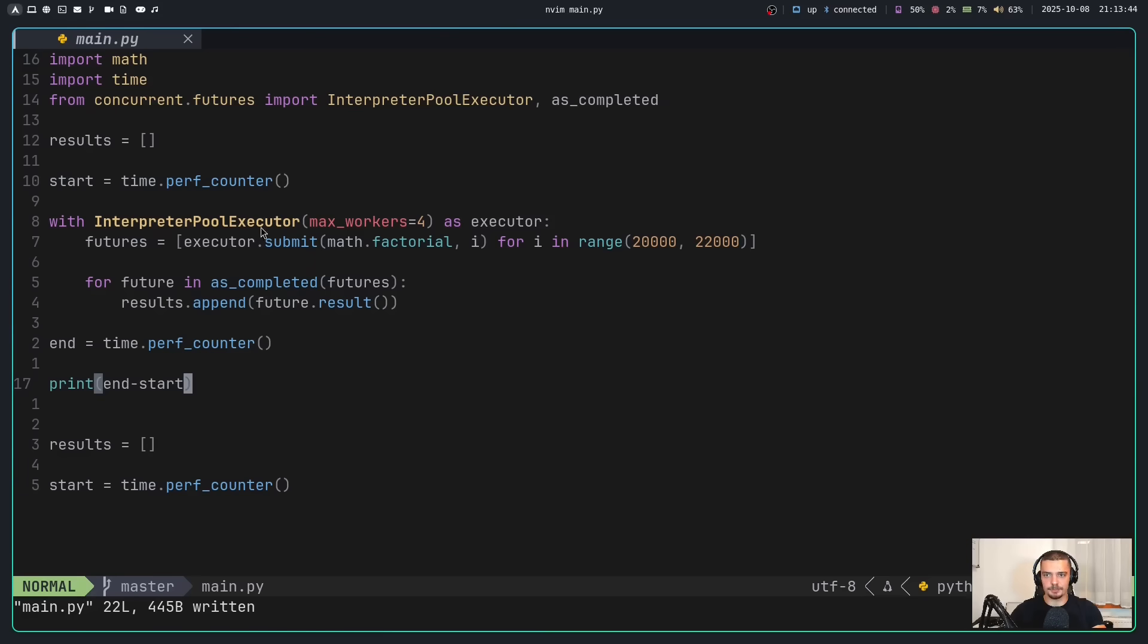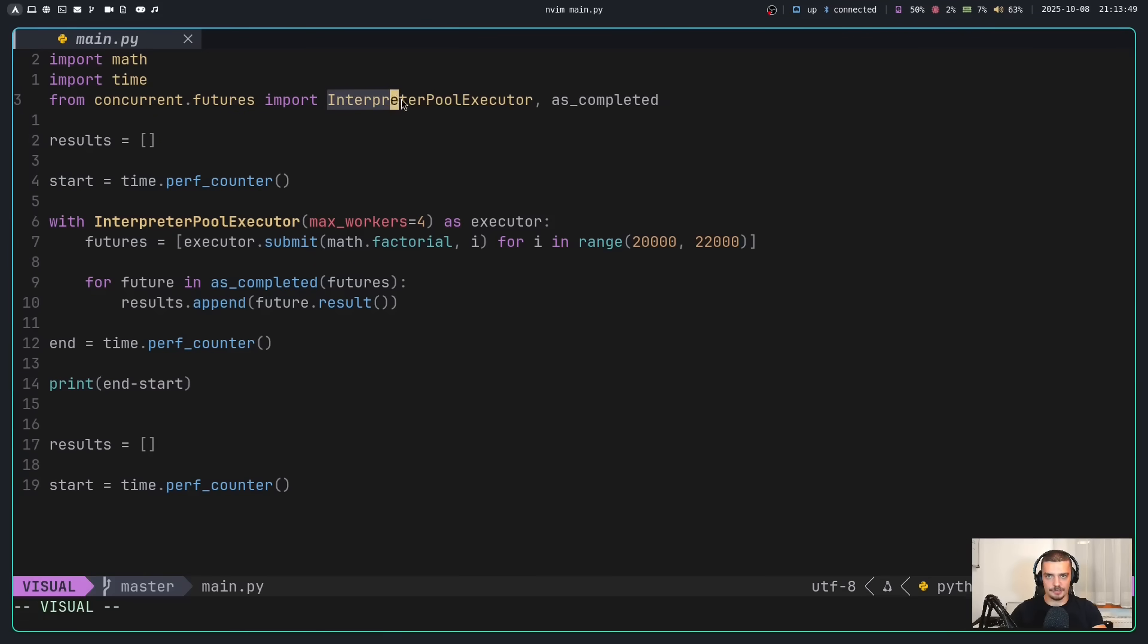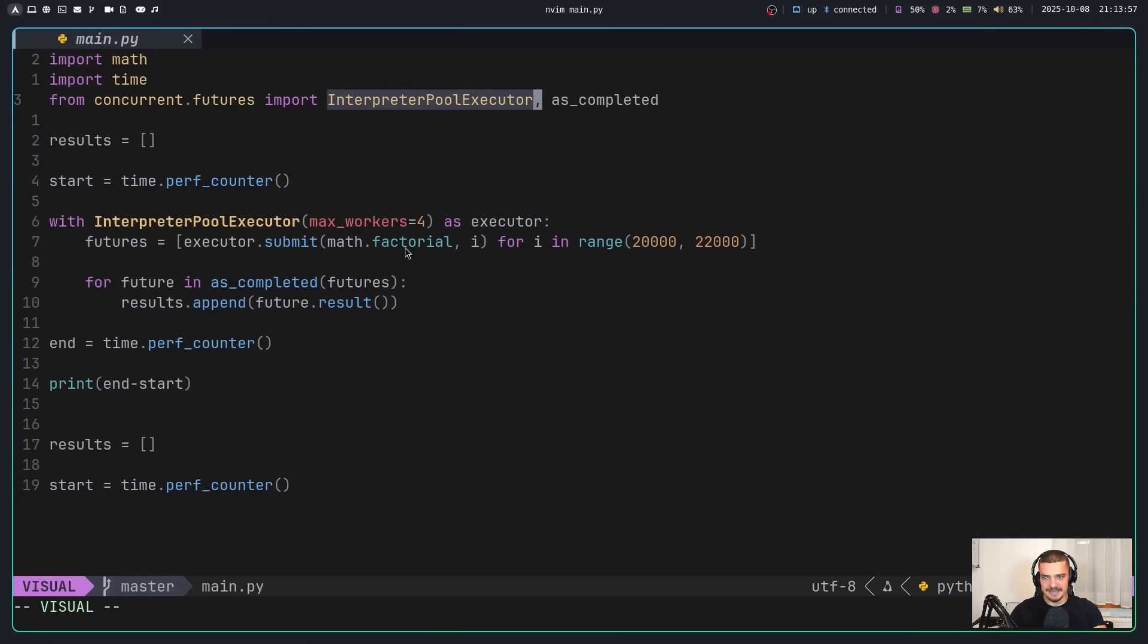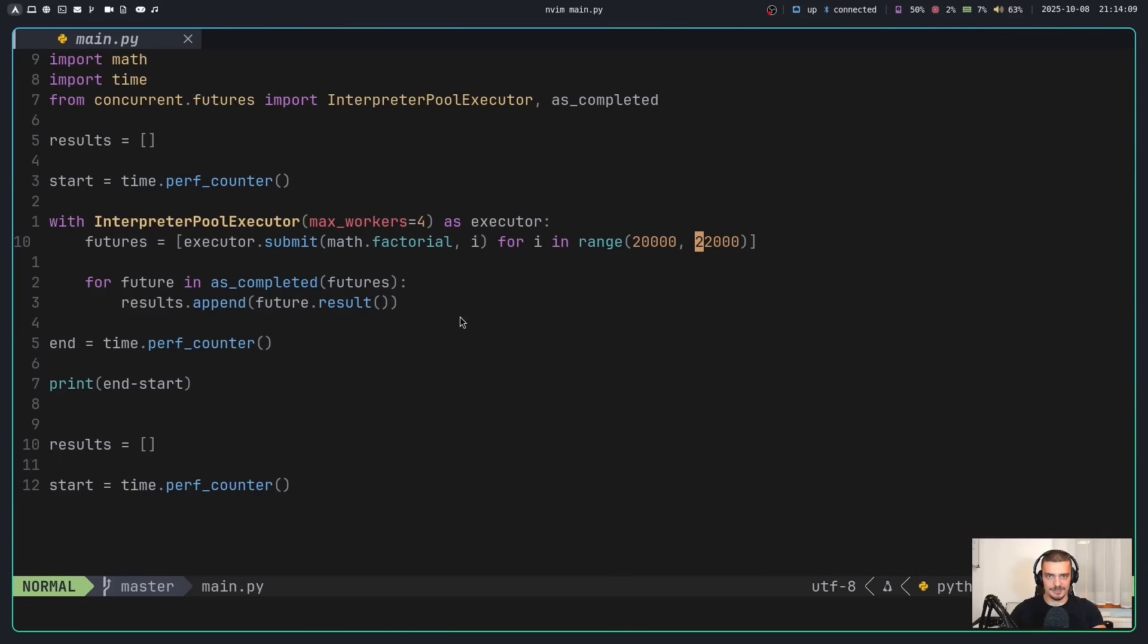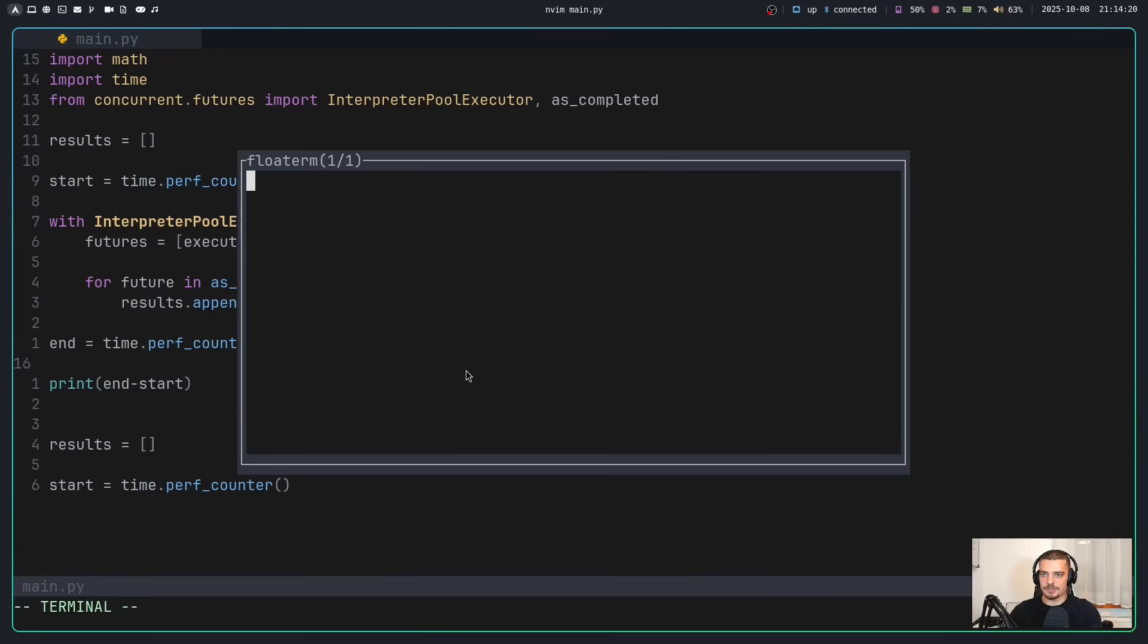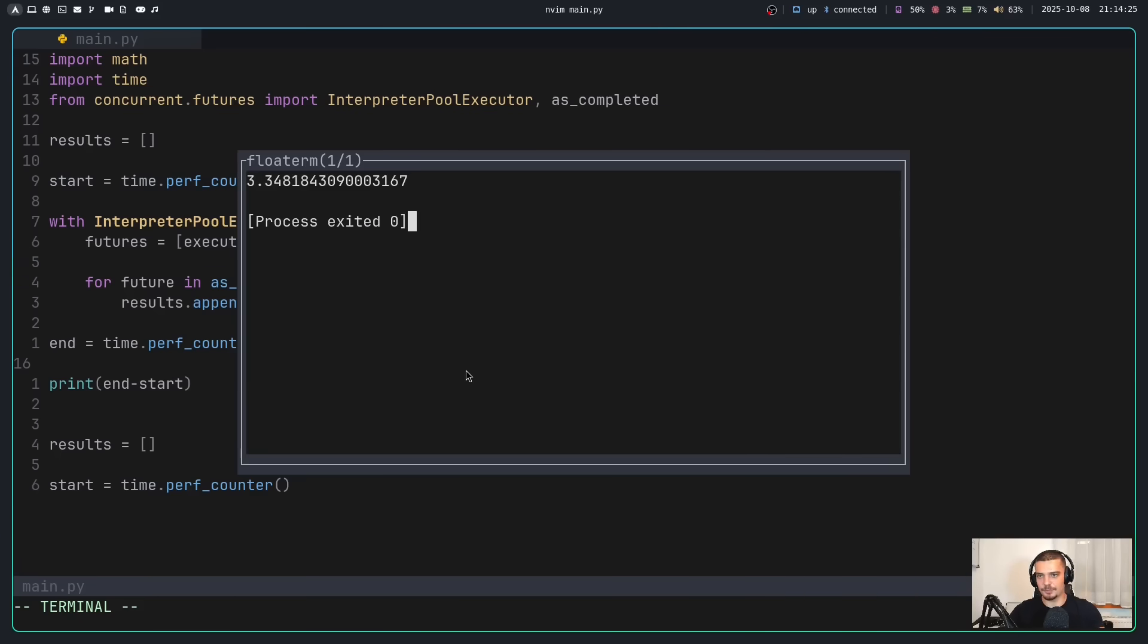So here is an actual use case. We have an InterpreterPoolExecutor. This is something new. It's from concurrent.futures. We can import InterpreterPoolExecutor. And it basically works in the exact same way as the ThreadPoolExecutor. So what we do is we just submit a task, in this case here, math.factorial for a bunch of numbers between 20,000 and 22,000, or all the numbers in that range. And we just do that using four different interpreters. So it's the same as four different threads, but it's interpreters, so we can actually use multiple CPU cores. So when I run this, you can see that this will take about three seconds, and then I'm going to get my result. There you go, 3.34 seconds.